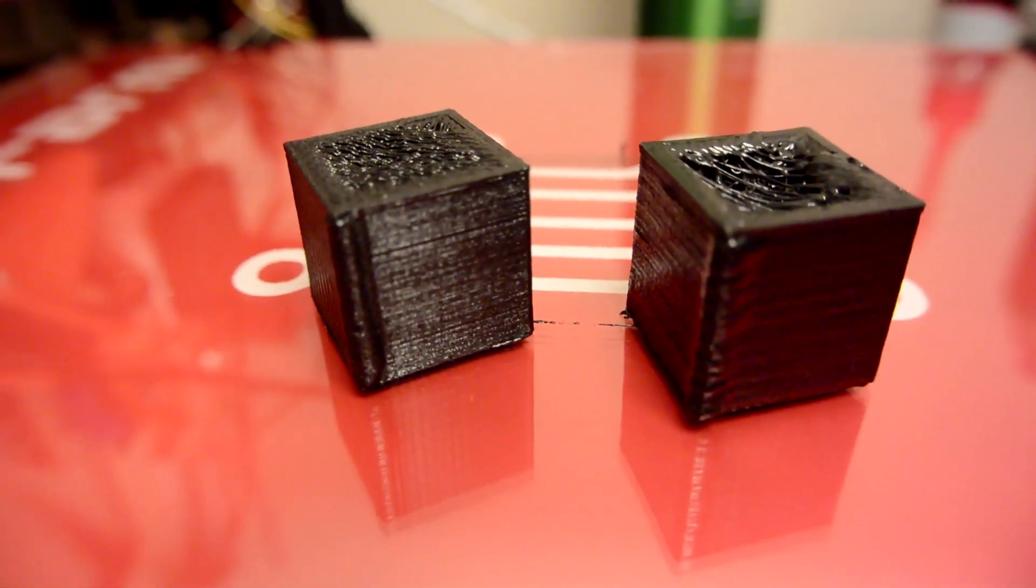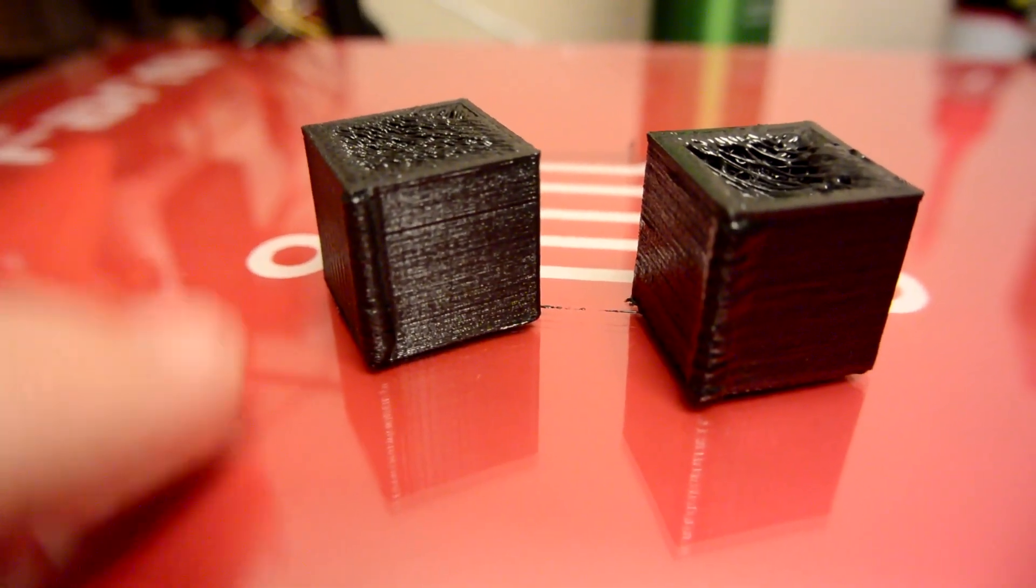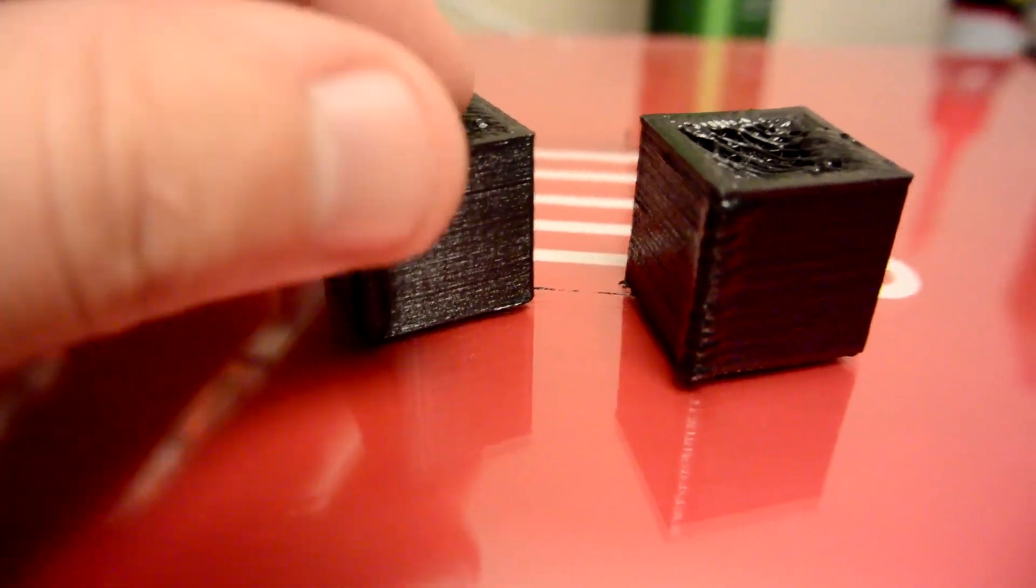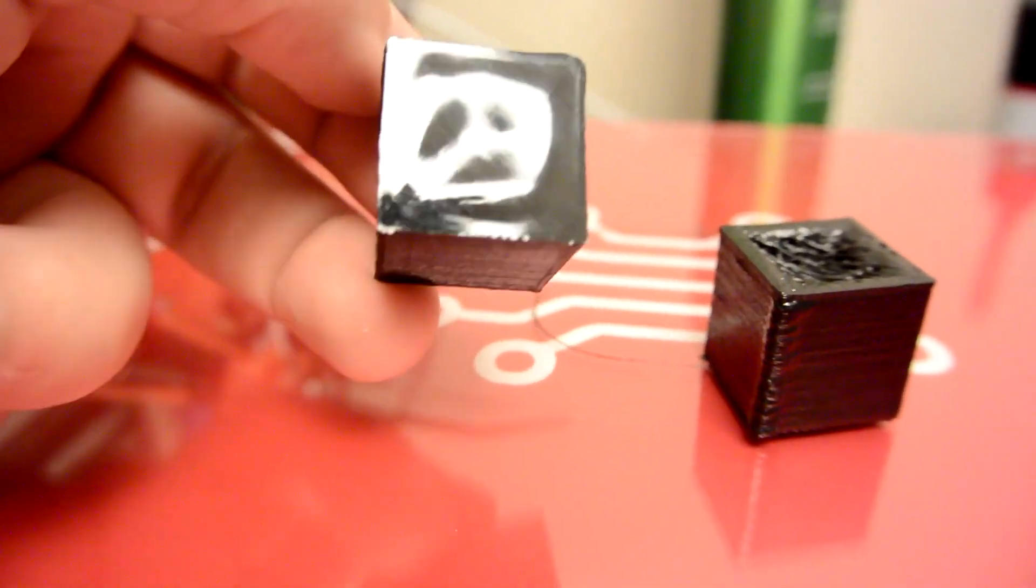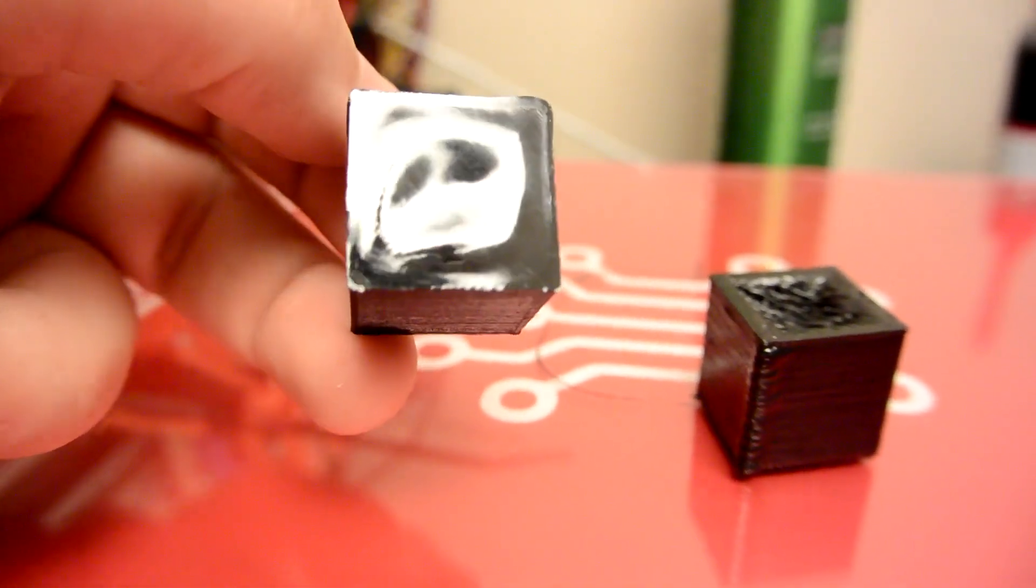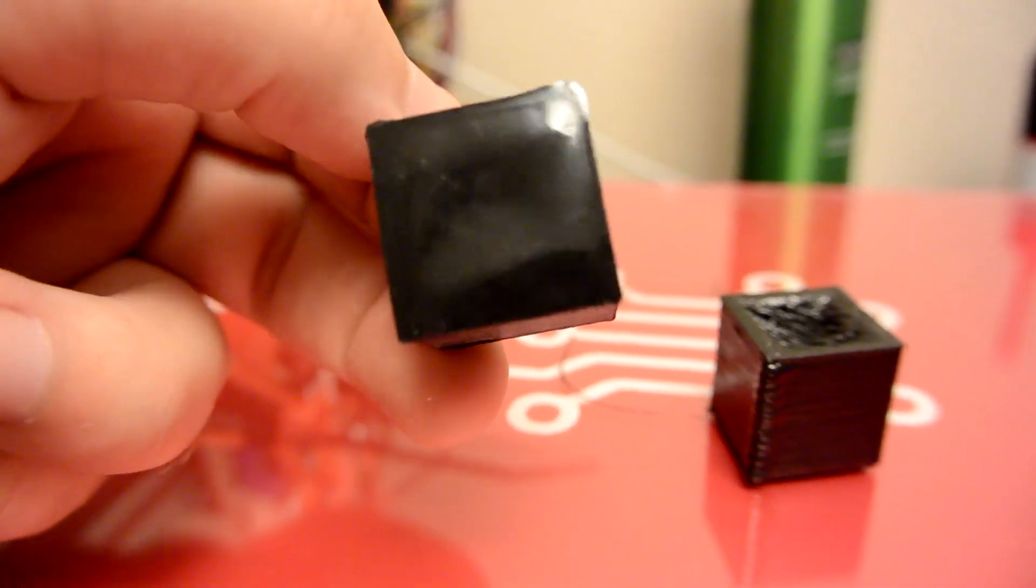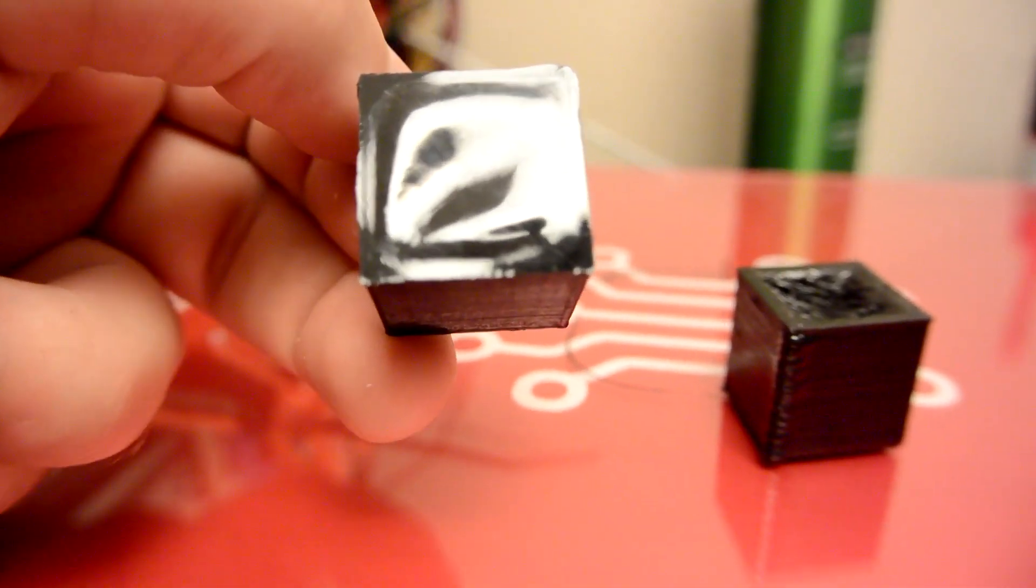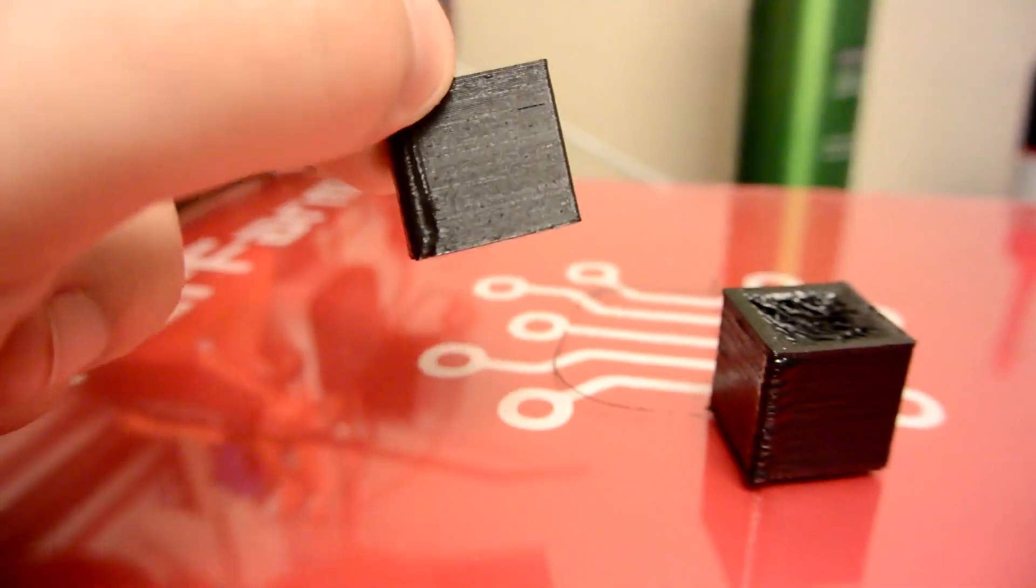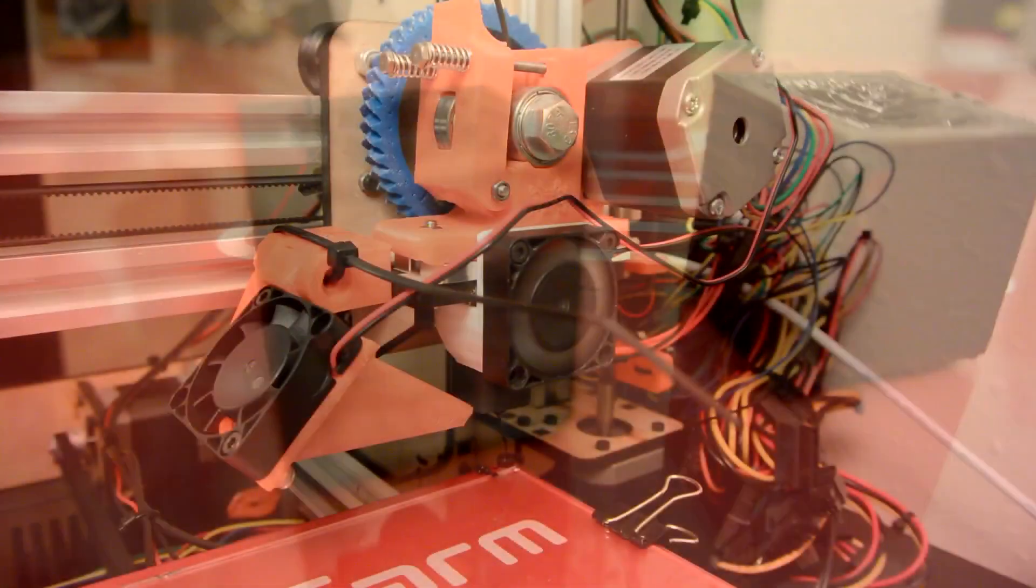Oh, and one more thing. In case you guys are wondering why you should take the time to fully level your bed, it's because of this bottom layer. Oh man. Take a look at that. You can't tell that there's anything going on with that bottom layer. It's so smooth and so shiny. Yeah. Man, Filaflex. Gotta love it.